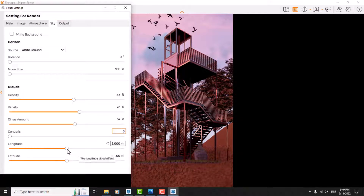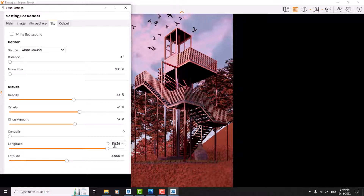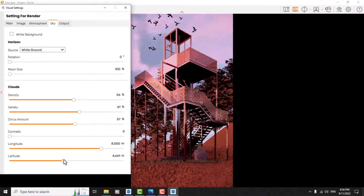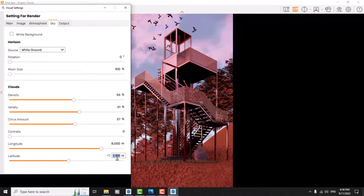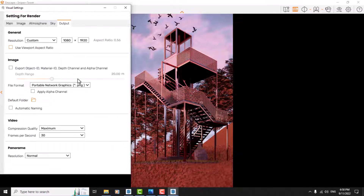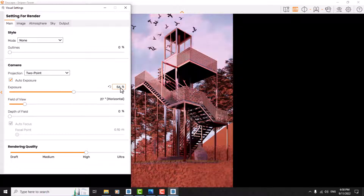Longitude and latitude settings control cloud movement. If you increase longitude the clouds move sideways, and you can push them out to about 8,000 meters. With latitude the clouds move forward and you can set any type of cloud you want — for example something like this looks really great, around 5,420. For output, PNG is much better than JPEG for quality. Back in the main menu, exposure I set to about 53 — that's good.